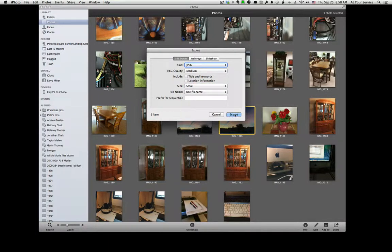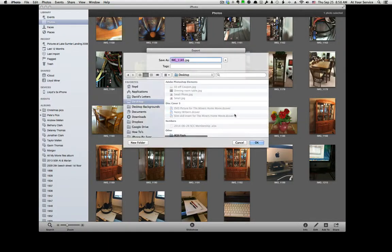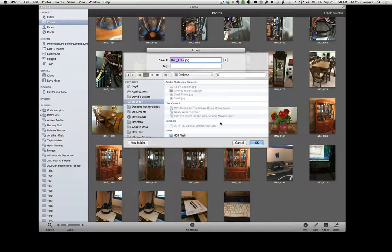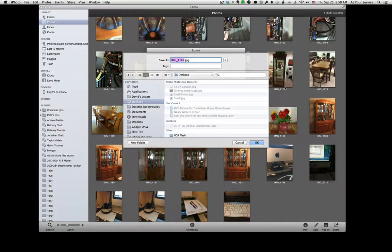And then I'm going to click on Export. I'm going to name it up top here. I'm just going to type in Small Pick.